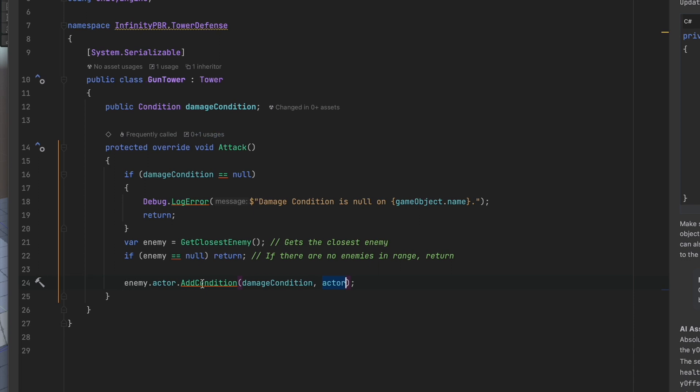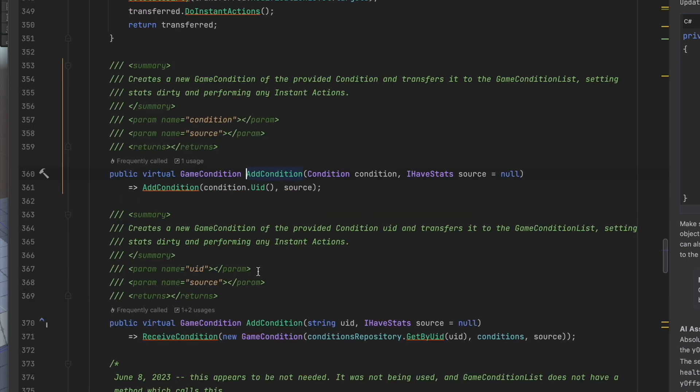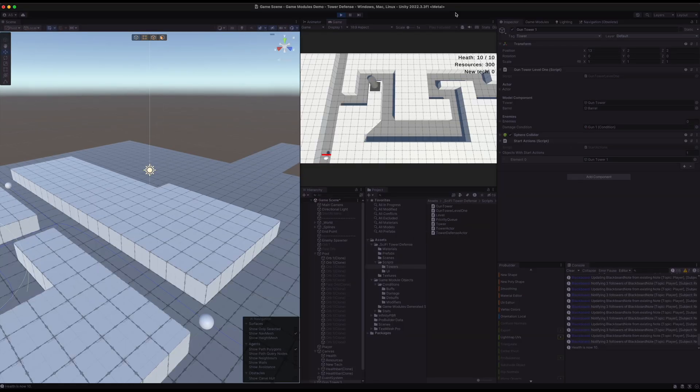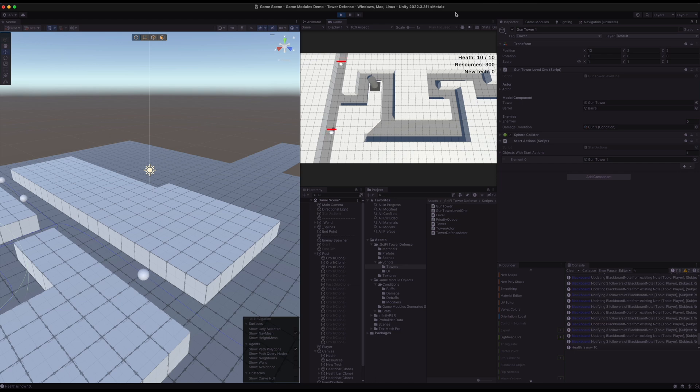All of the enemies and towers inherit from game modules actor so they have all of these methods already set up. You don't really have to do anything, just want to show you this method so you can understand where it lives and how you can use it yourself. The great part about game modules is really the automation.